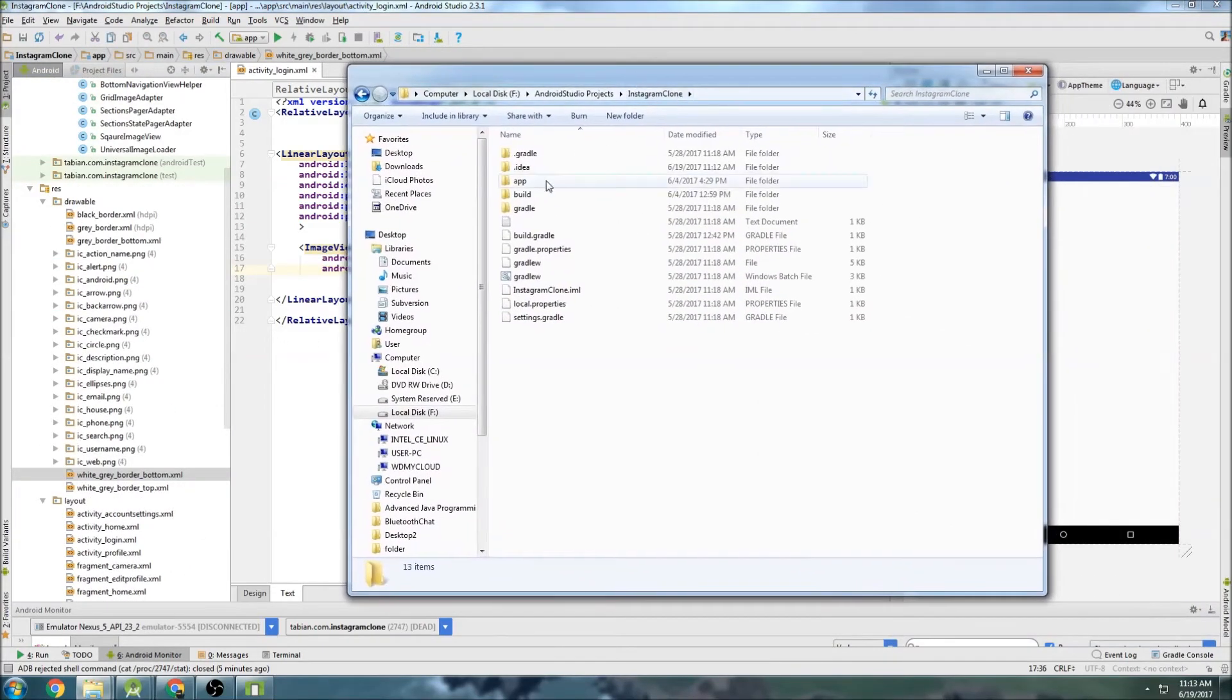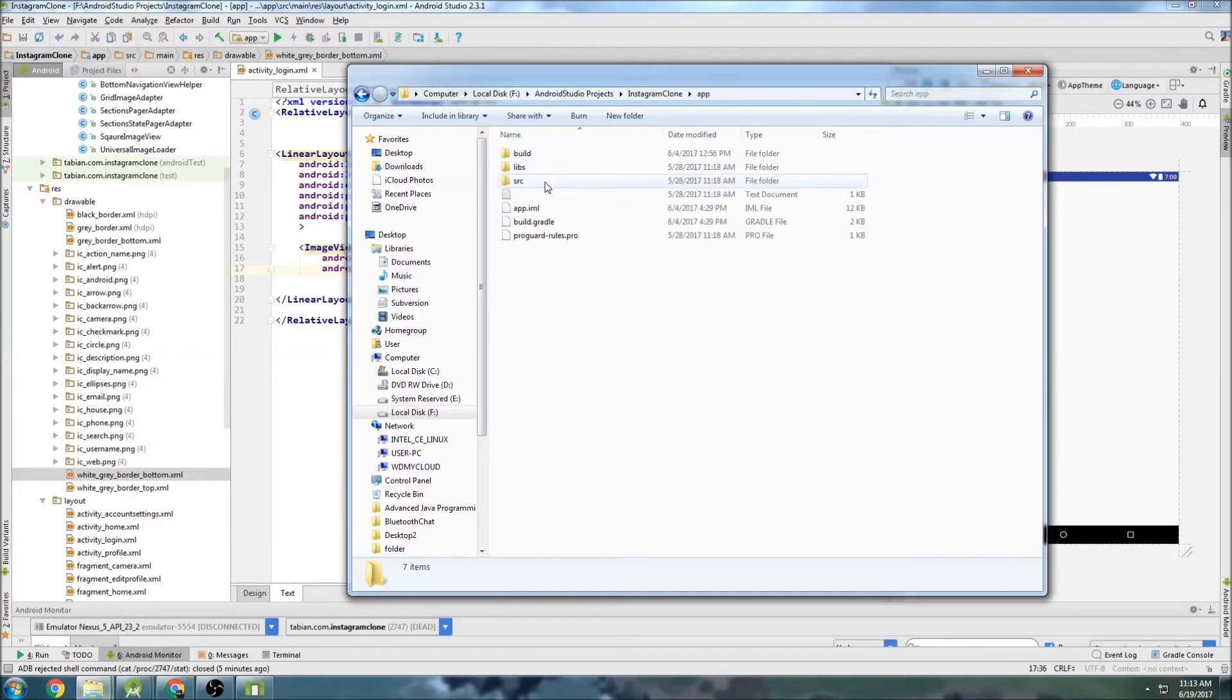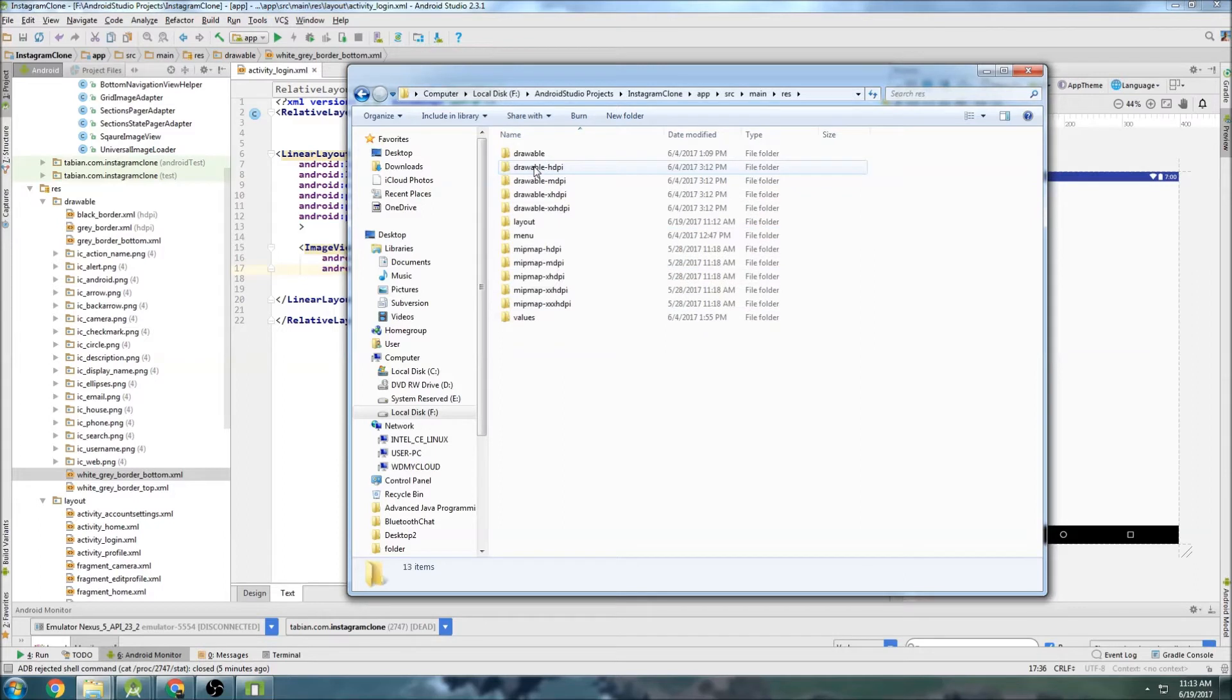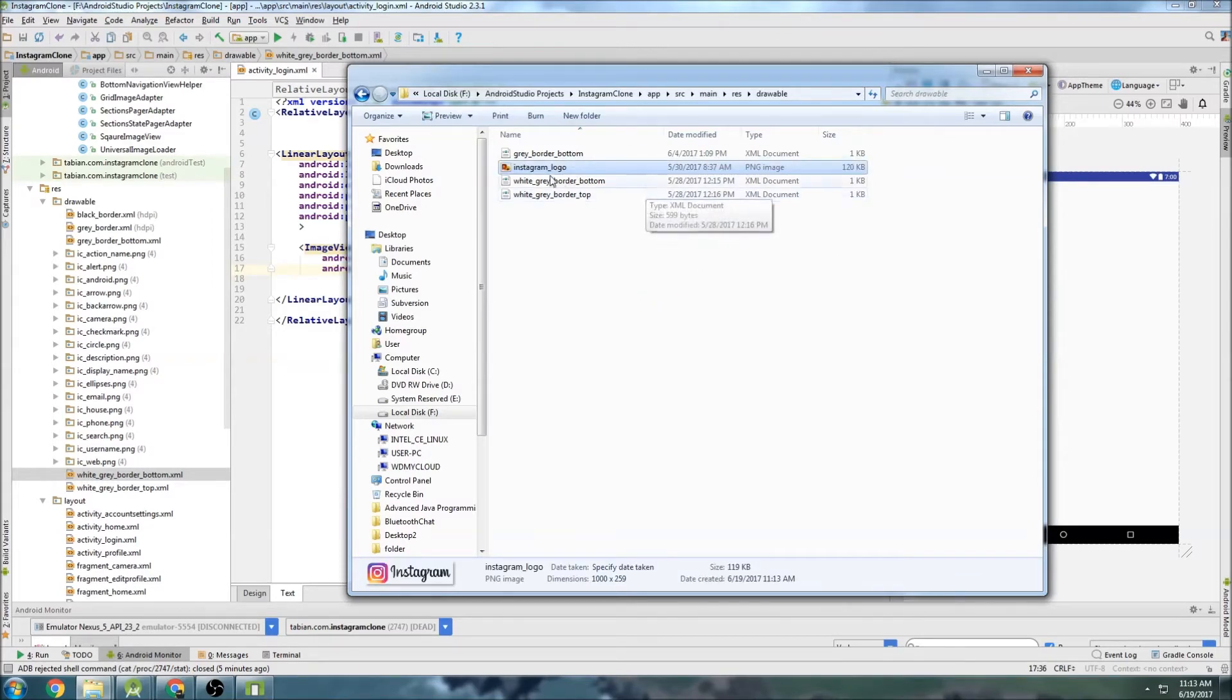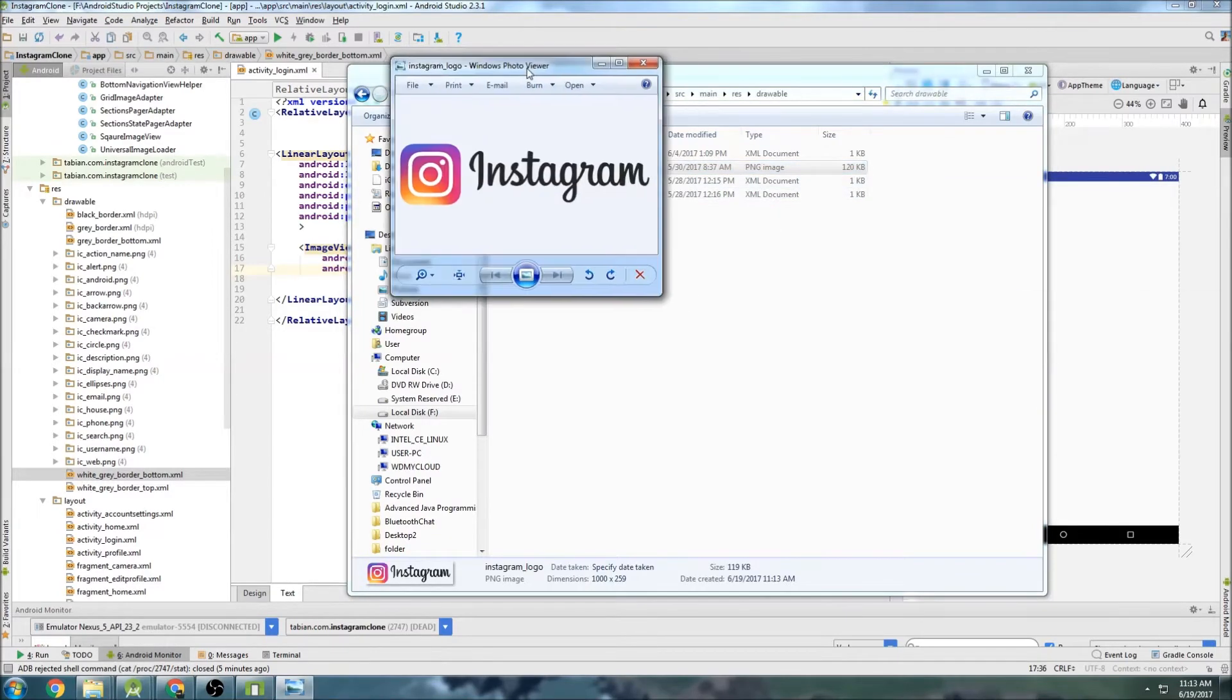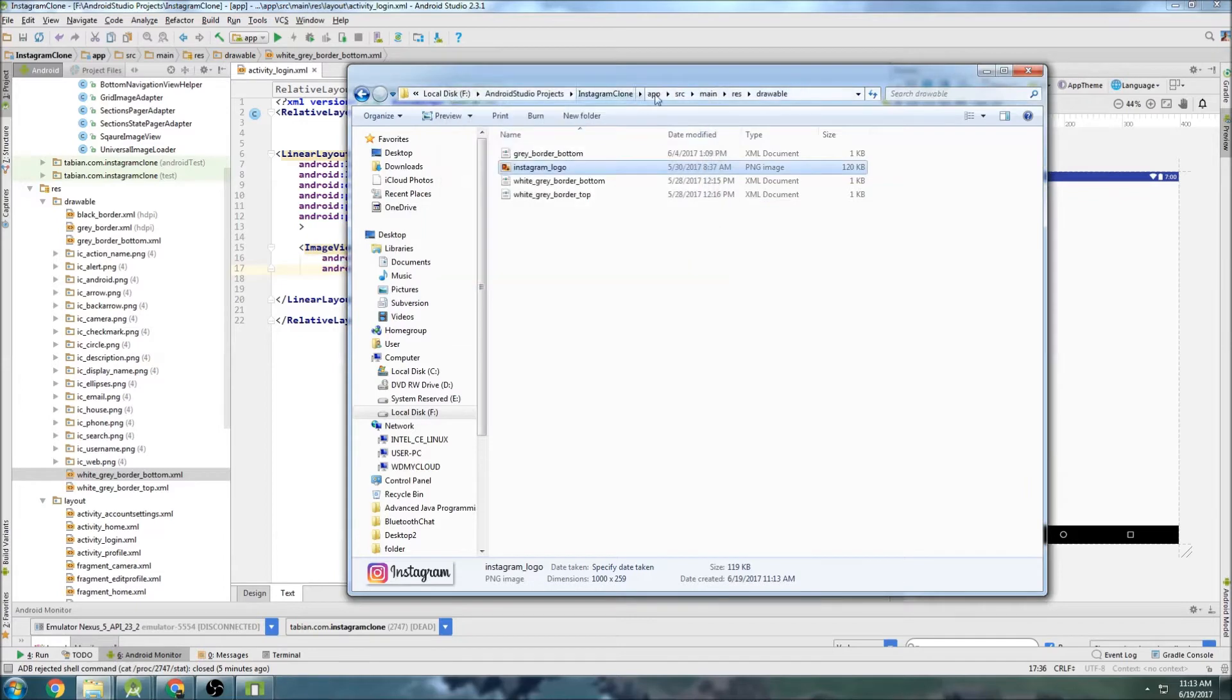So here I'm just going to find the drawables folder in my Instagram clone project file. So source, main, res, drawable. And then I'm just going to drag the drawable file in. So I have this Instagram logo file that I just got from the internet. Just going to drag that in. This is going to be our logo right here. So just drag that into the drawables folder.